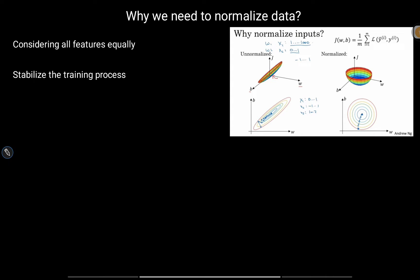Normalization also stabilizes the training process. In the case of normalized data, the training process is much faster and optimization is more proper. But with un-normalized data, the optimization process is zigzag and takes longer to reach the global minimum, resulting in an unstabilized training process. Normalization also improves overall model performance.